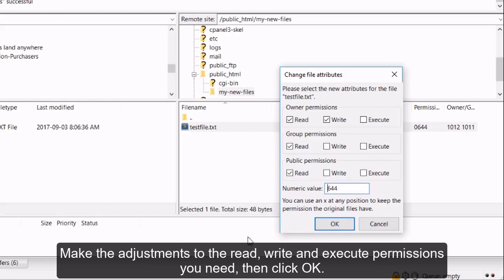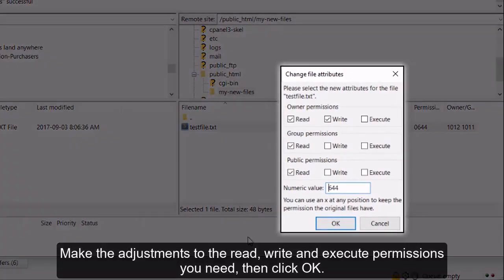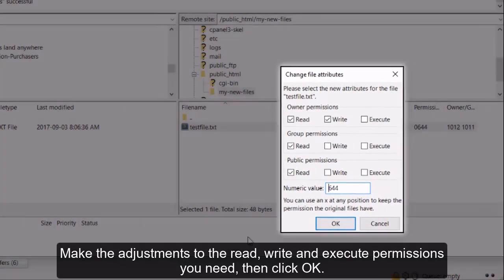Make the adjustments to the Read, Write, and Execute permissions you need, then click OK.